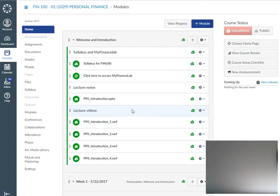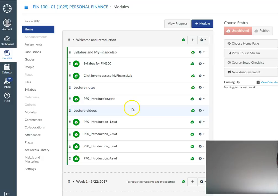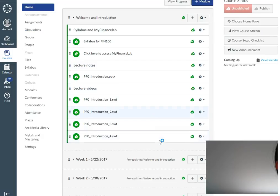Welcome back. Now that you have access to MyFinanceLab to do homework and quizzes, I'm going to go over the rest of the website and get you introduced to this course. This entire course is organized by modules. Right now you're in the welcome and introduction section, and then the rest of the modules are organized by weeks.